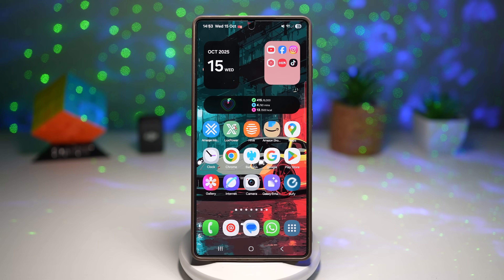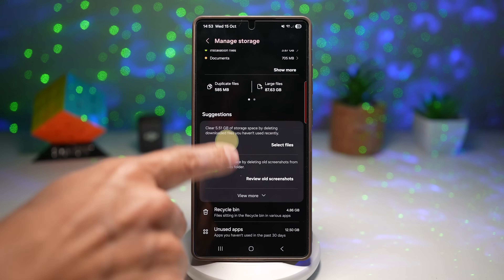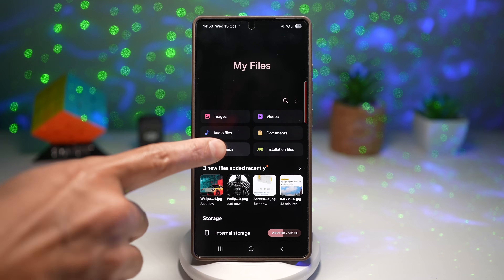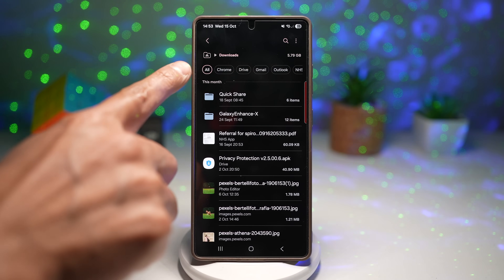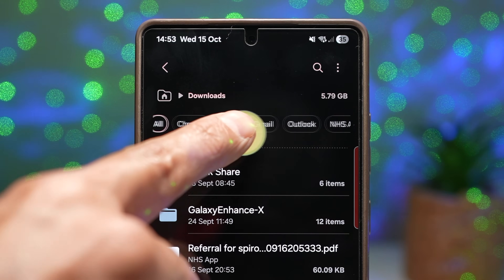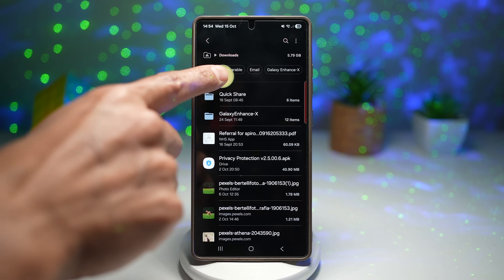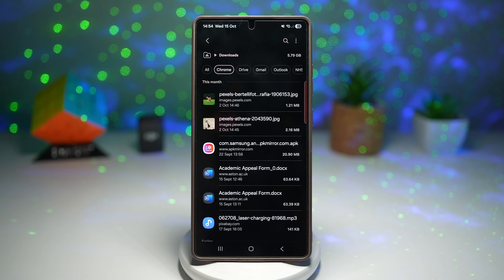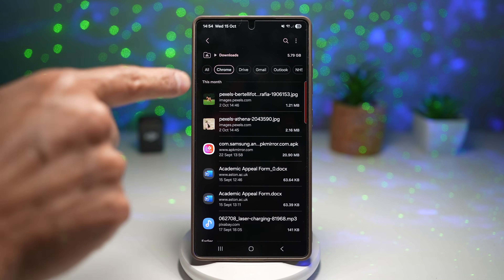Let me show you how to see this. We'll open up My Files. In My Files, go ahead and go to your Downloads. As you can see, these are all my downloaded files. However, at the top you have categories — Chrome, Drive, Gmail, Outlook, NHS app, Galaxy Wearable, email, Galaxy Enhance, My Files, and so on. If you tap on any of them, this will change the view according to the origin of that file.